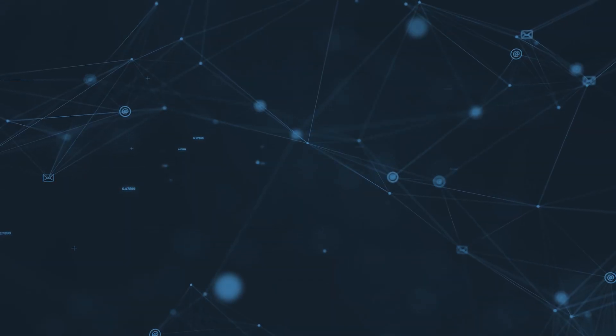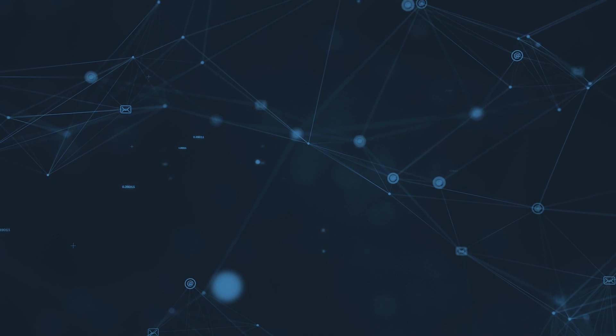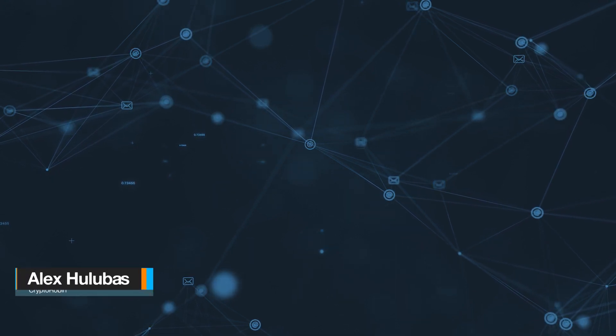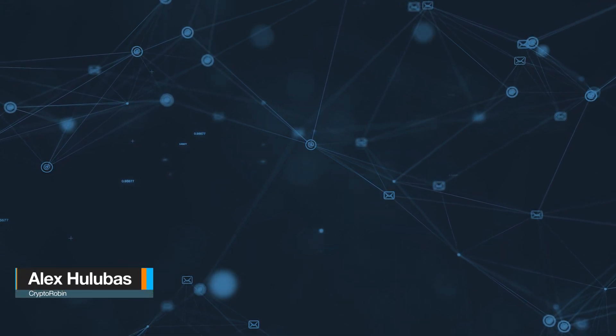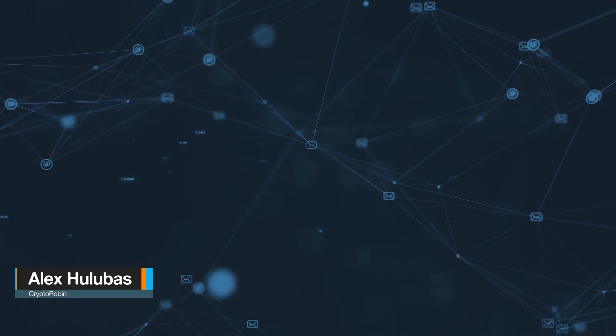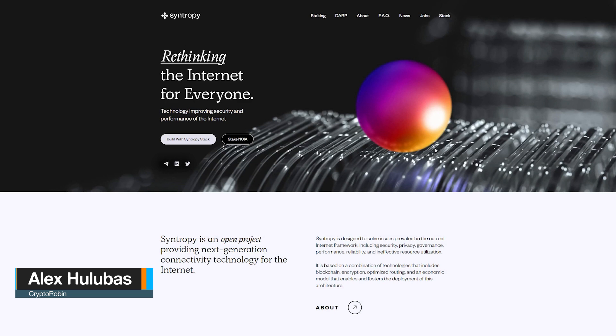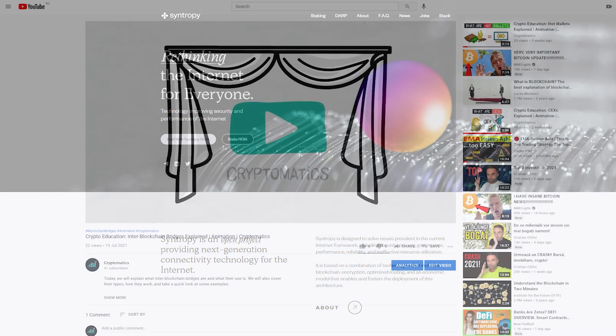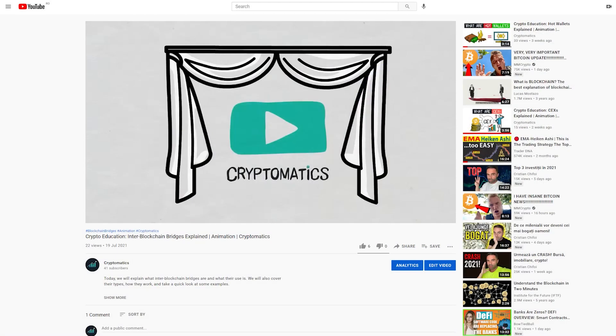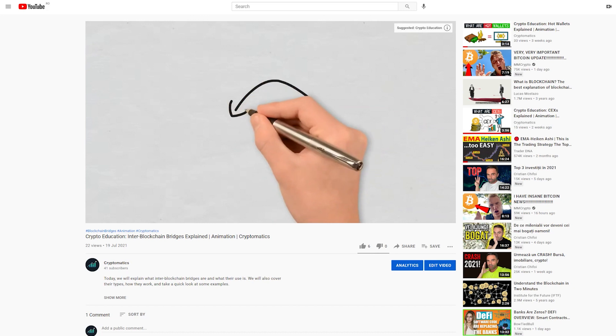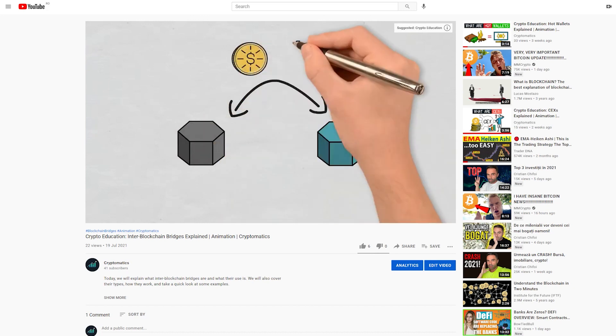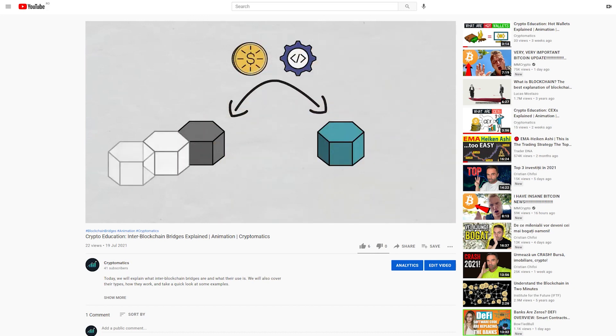Hi and welcome to a new Crypto Robin episode. I am Alex and today we are going to take a look at Syntropy, an alternative connectivity system for the public internet that aims to solve the issues of the current internet framework. We will cover some of its features and how it works. For more crypto information and education you can find us on the Cryptomatics YouTube channel. We'll leave the links in the description below and in the pinned comment.